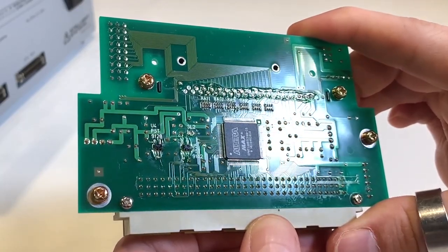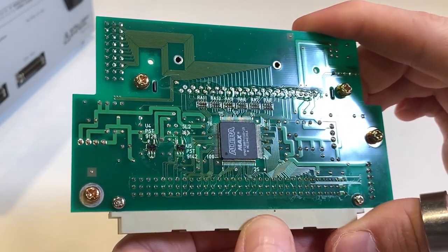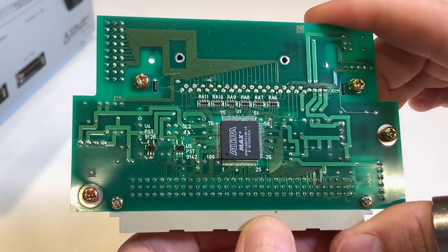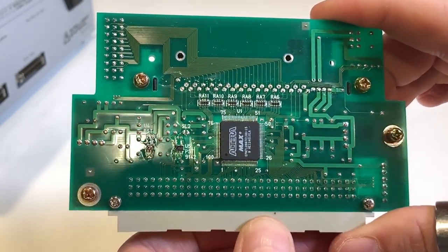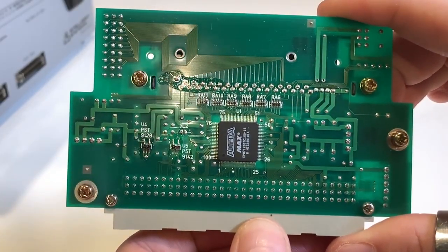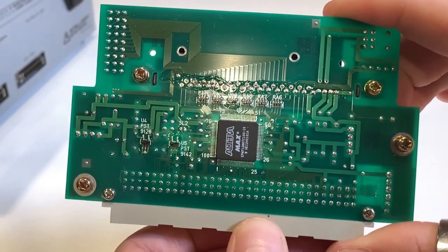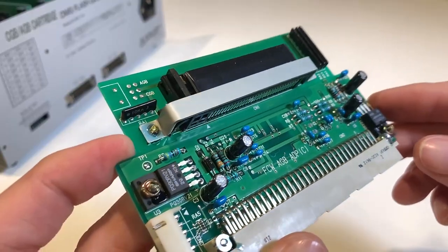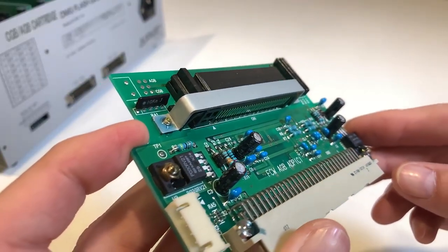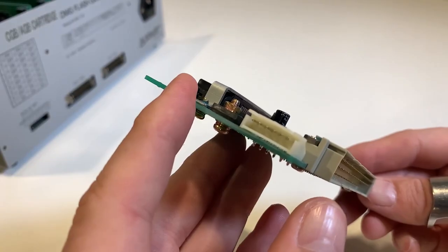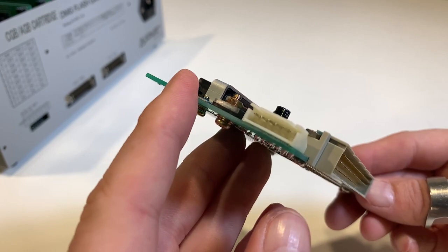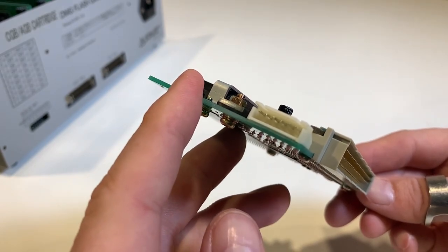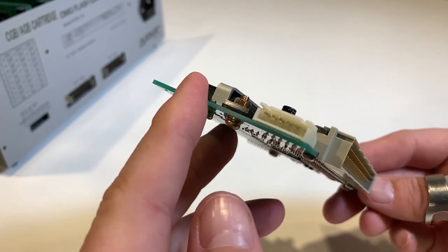The back side of the daughter card holds an Altera Max 7128 CPLD, which is being used here as a memory controller. The JTAG interface for the device is located on the left side of the board via a 6 pin IDC connector.